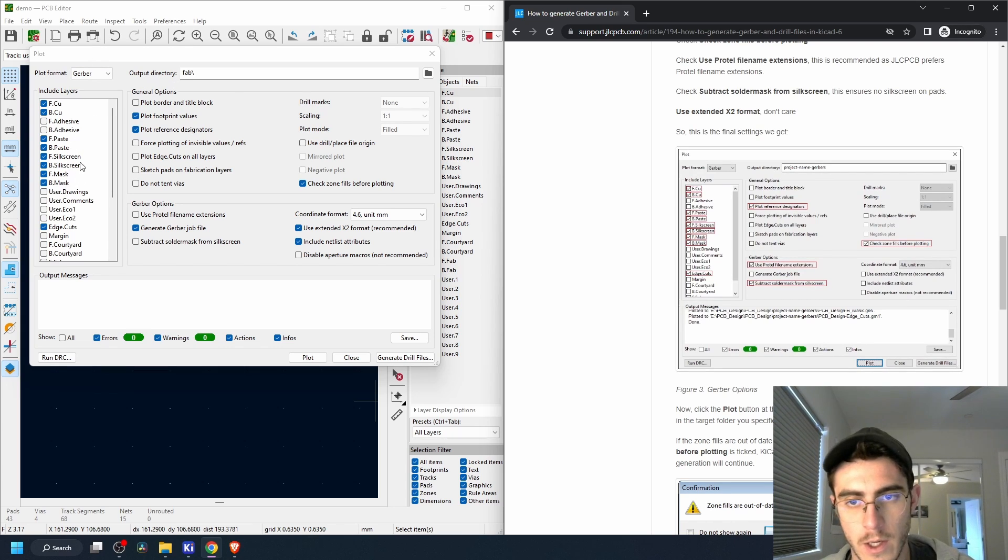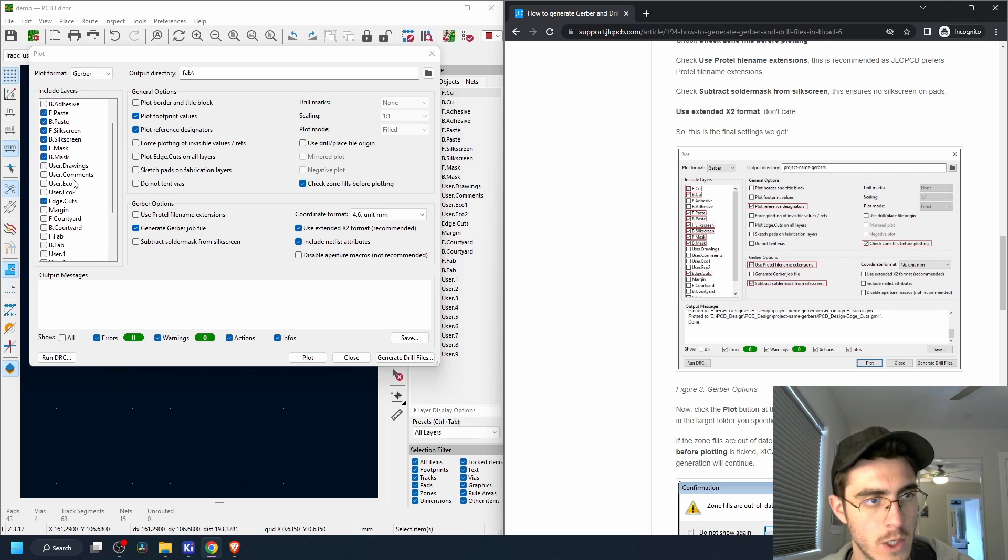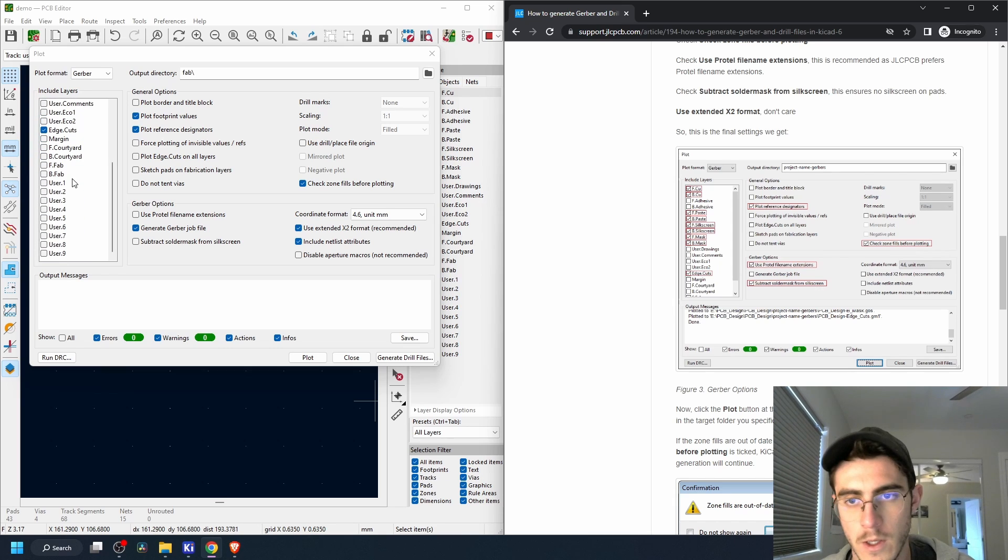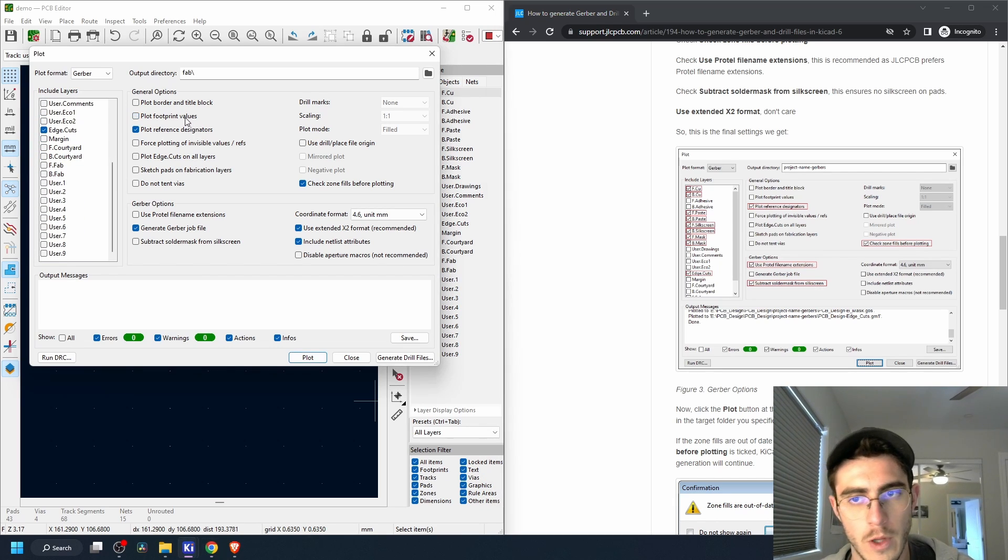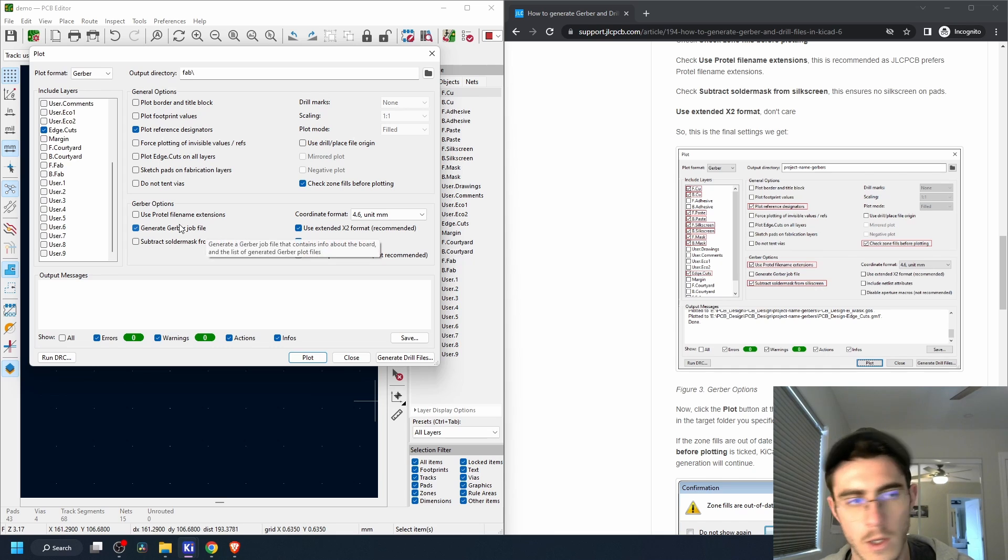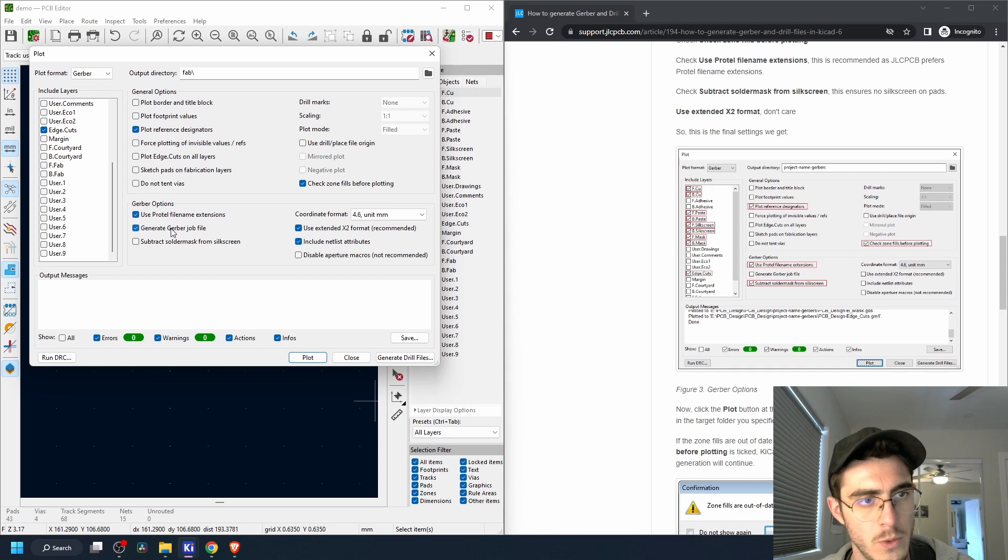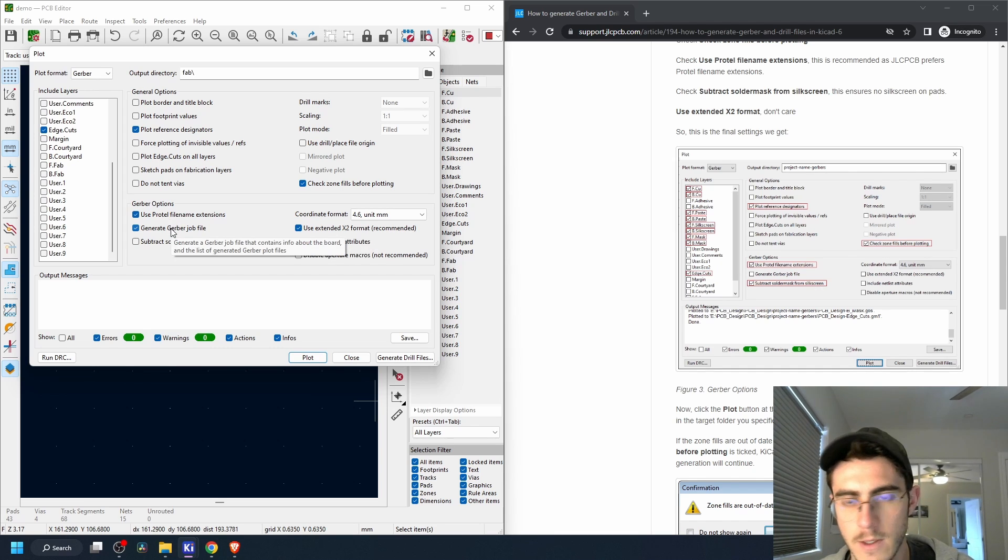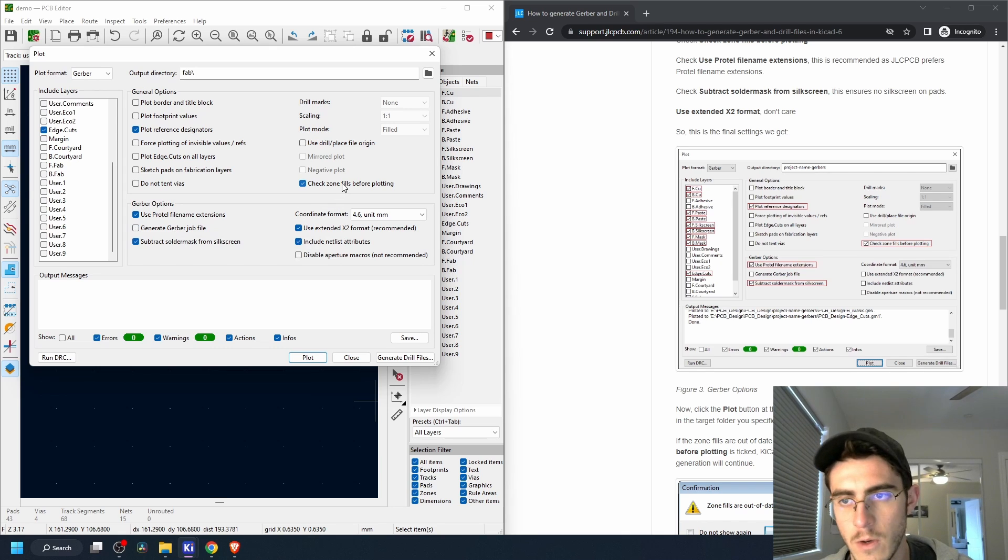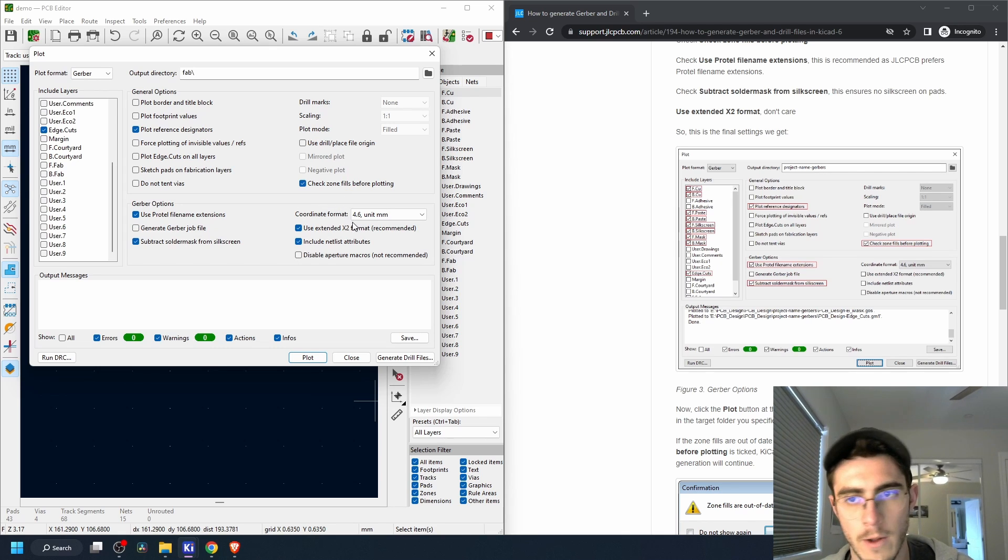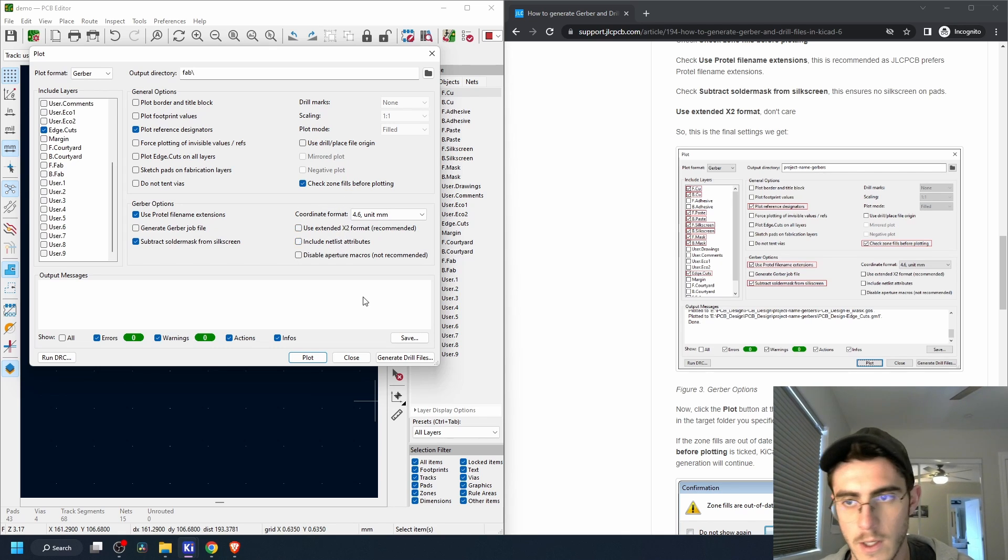So plot the reference designators, use Protel file name and extensions, subtract solder mask, check zone fills before plotting. And I guess we deselect these.